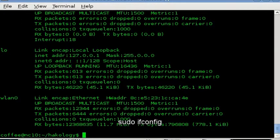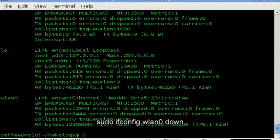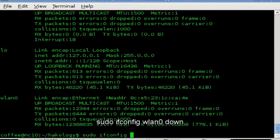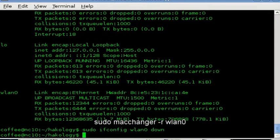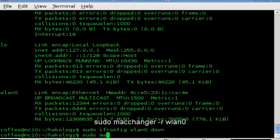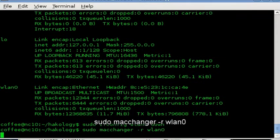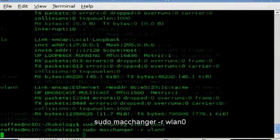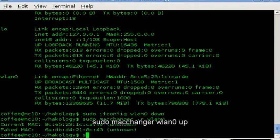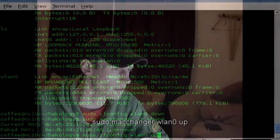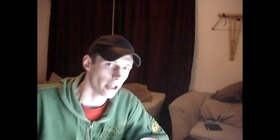If we want to change the wireless MAC address, you're going to have to run sudo ifconfig wlan0 down to take it down. And then we're going to run sudo macchanger -r to assign a random MAC address, and then the interface that we want to assign the MAC address to. And then we run sudo ifconfig wlan0 up, which brings the network device back up and online.